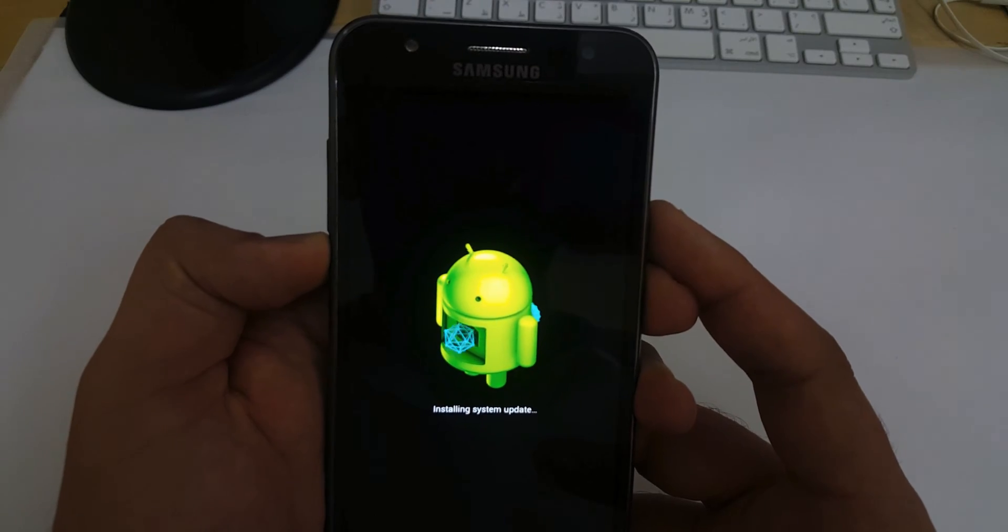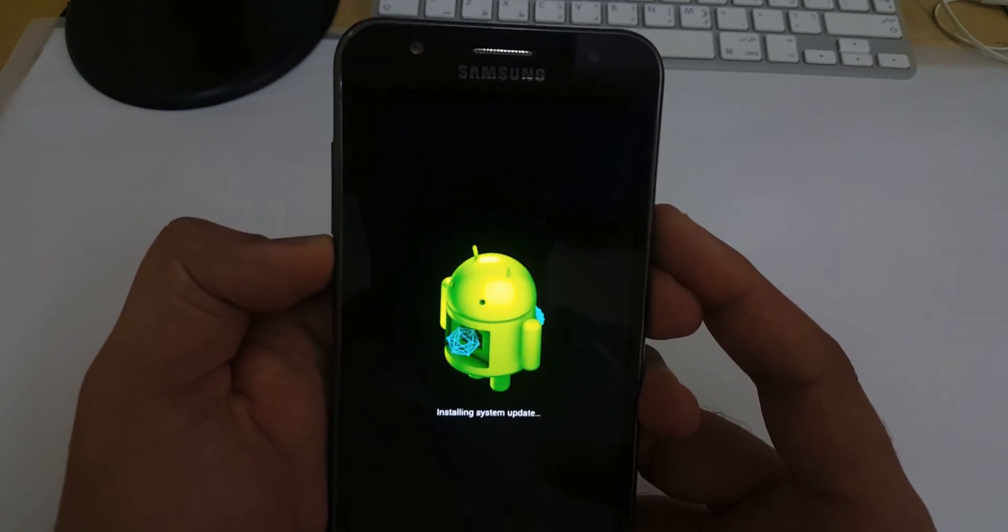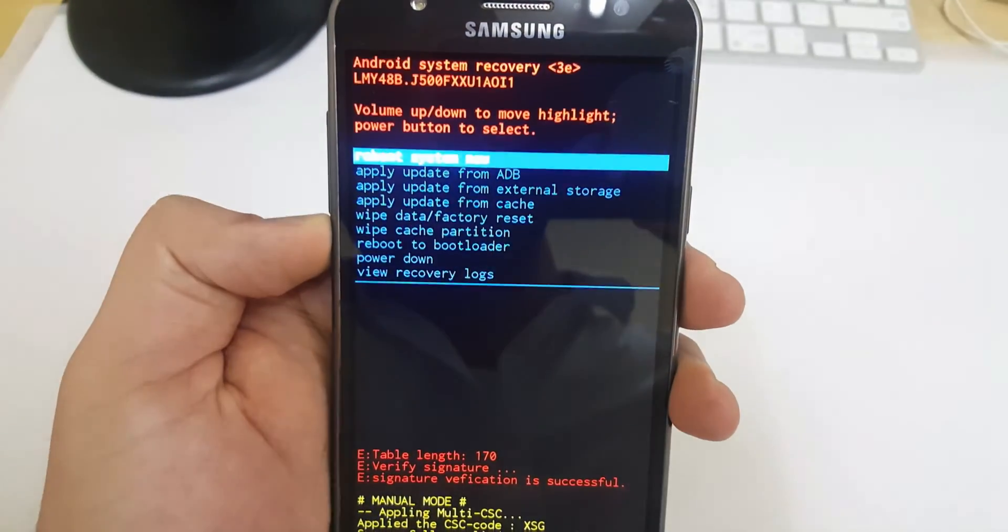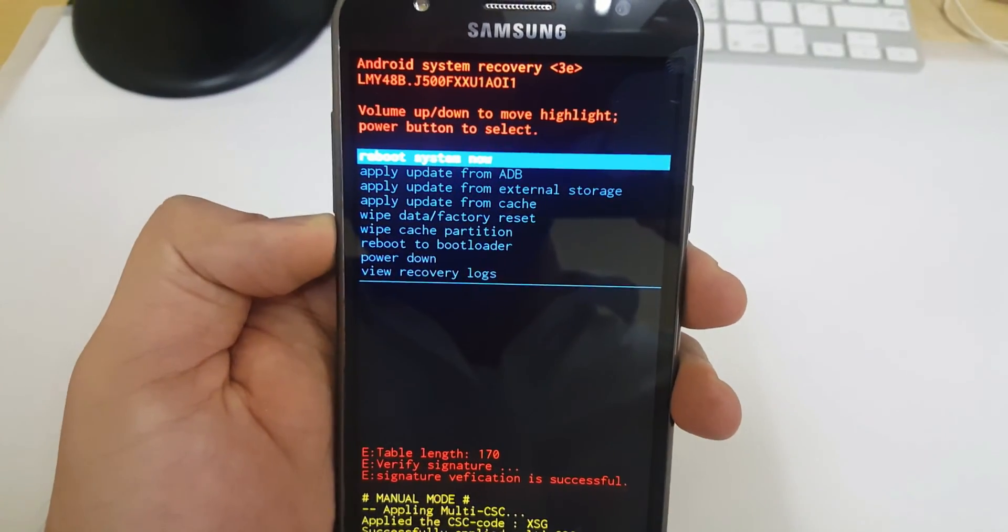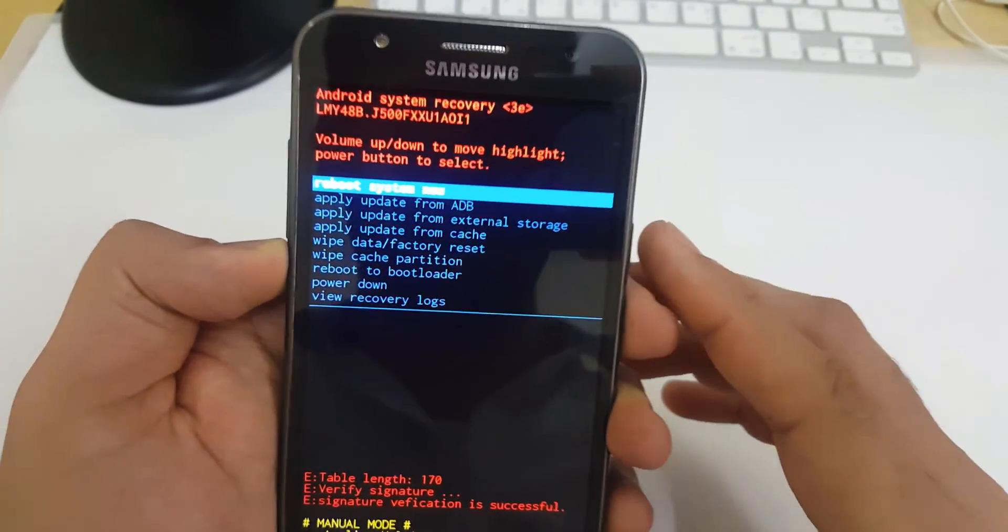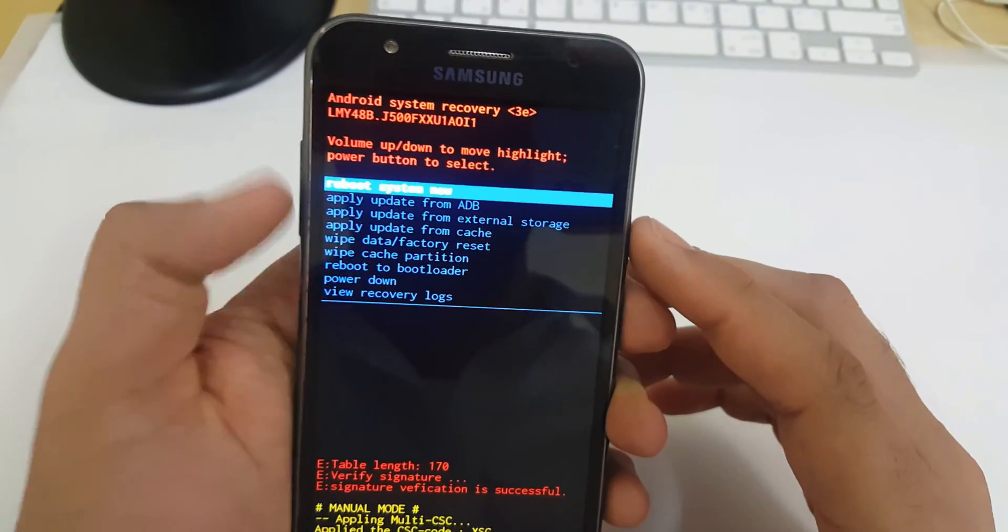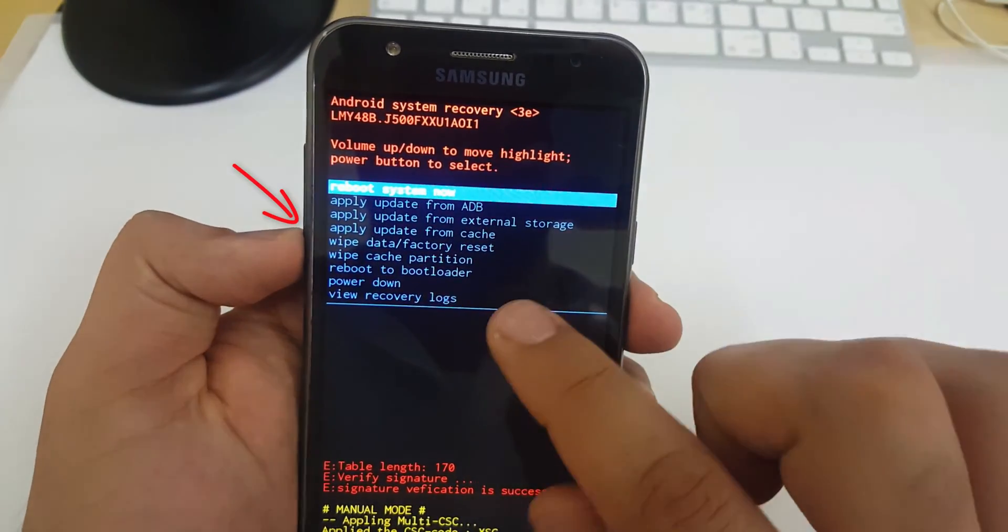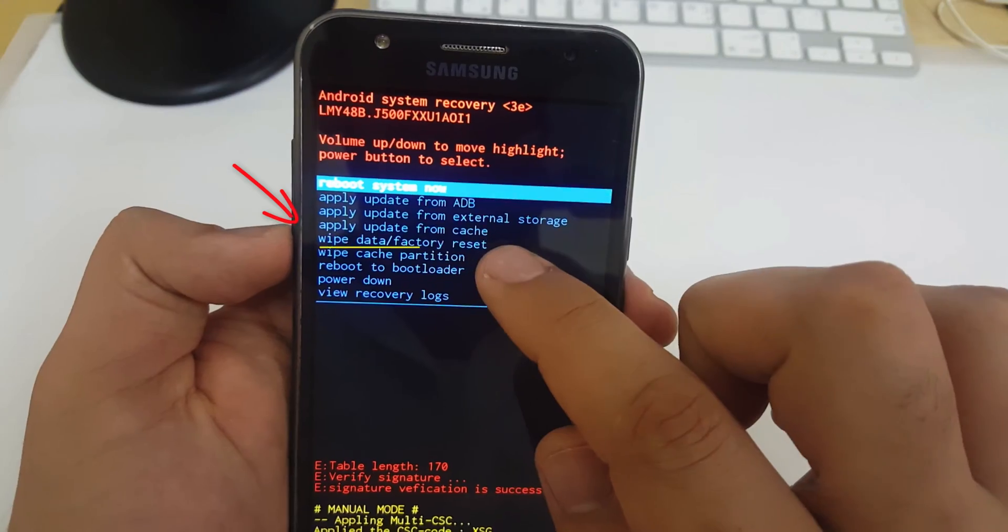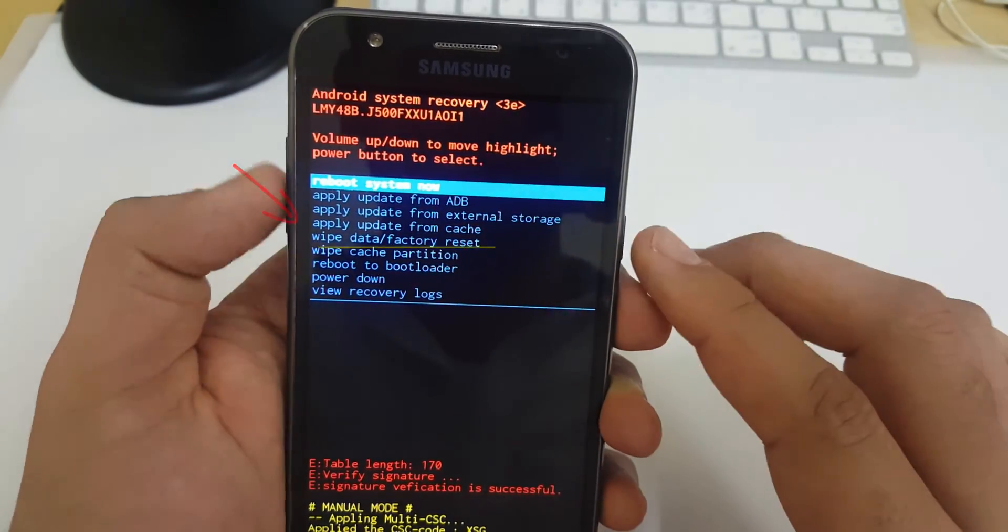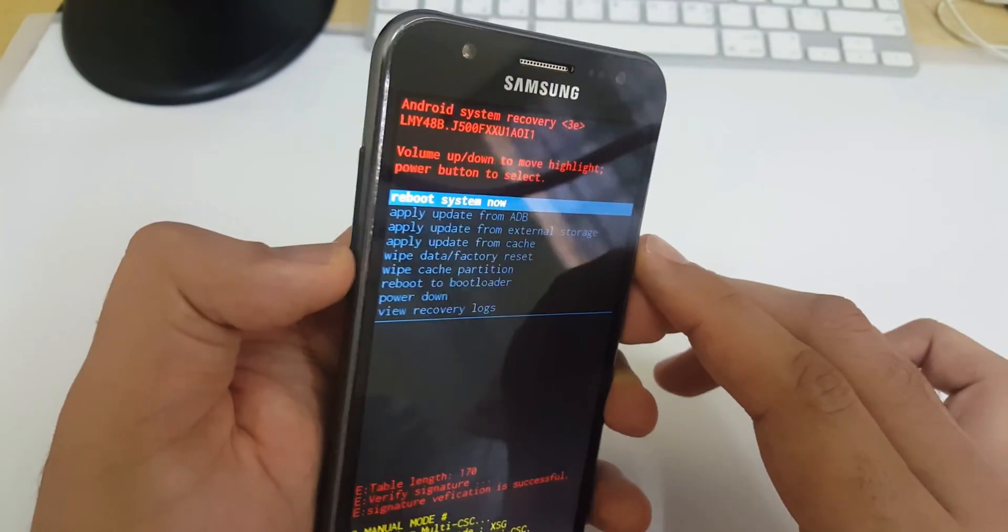Now it will show us the recovery menu. This is the recovery menu of your device. By using the volume down key, we have to reach wipe data factory reset option.